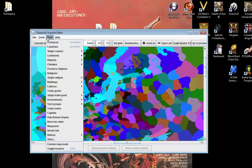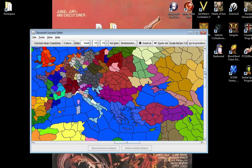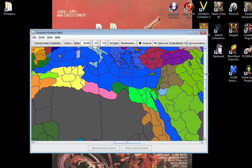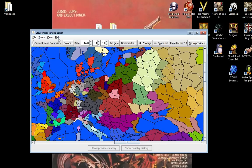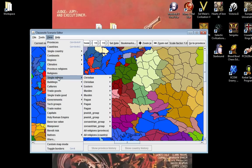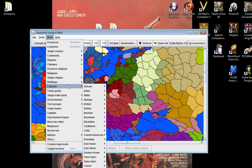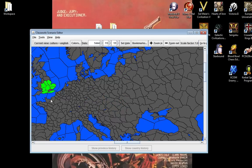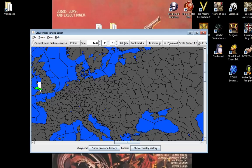There are a lot of different things - I'm pretty sure I showed this off in the EU3 video. You can look at the cultures and stuff like that. I've changed a lot of the cultures to work better. There are provinces that are English, Scottish, Welsh, and Breton.